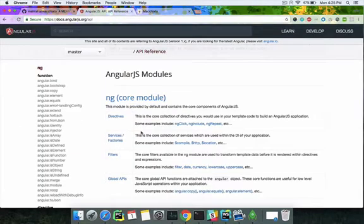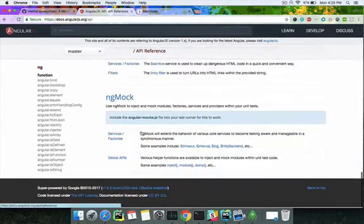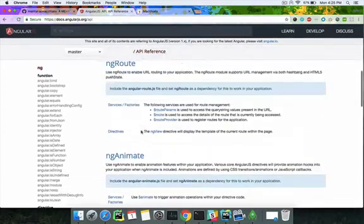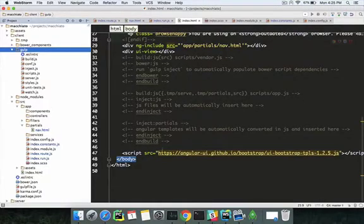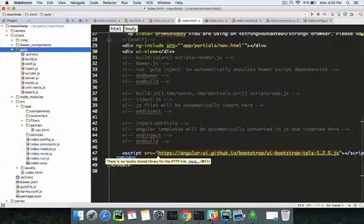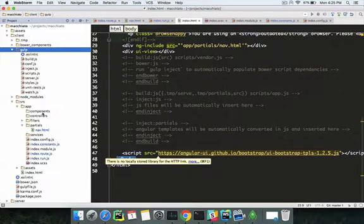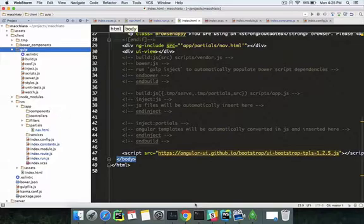In Angular tutorials, you'll see they inject controllers, directives, and service files manually into index.html, which is a long process. What Gulp does is when you run the gulp serve task, it first injects everything into your index.html file—all your assets, JS, HTML, and spec files. Then it renders it in the browser and runs the server on port 3000.